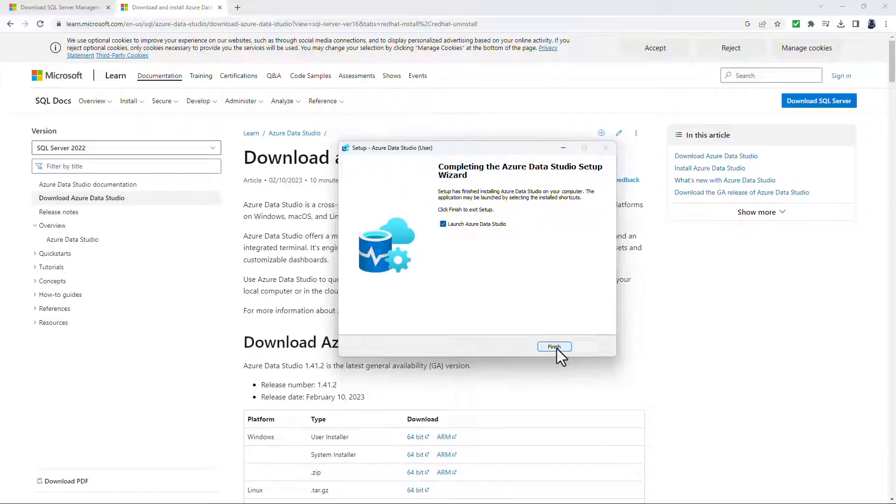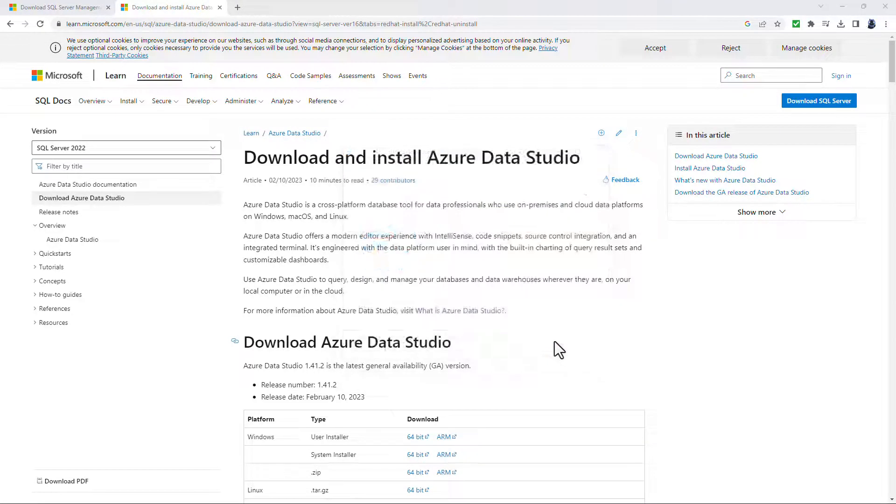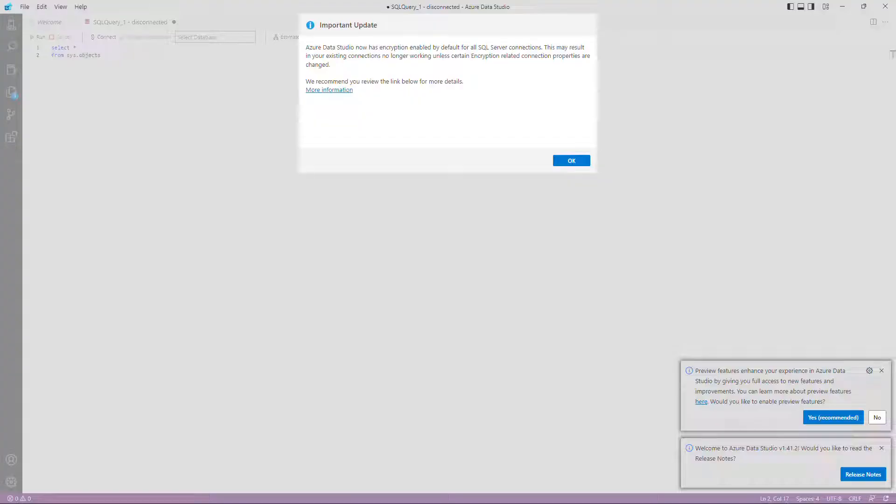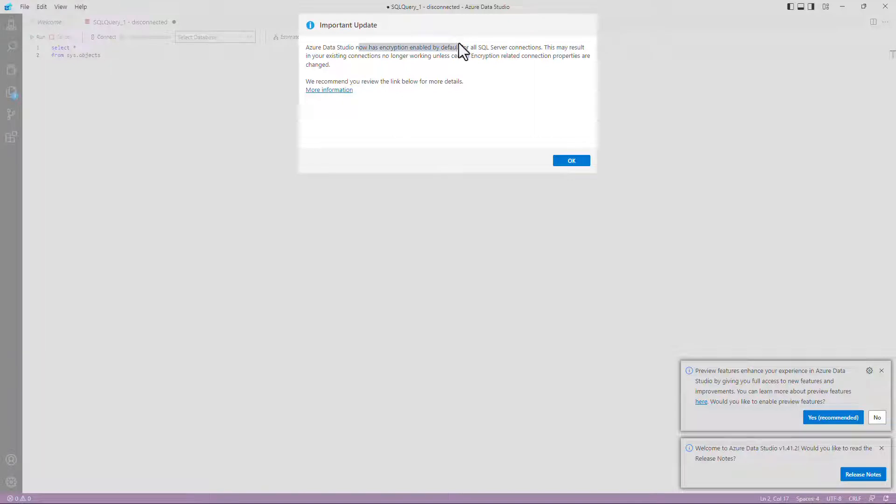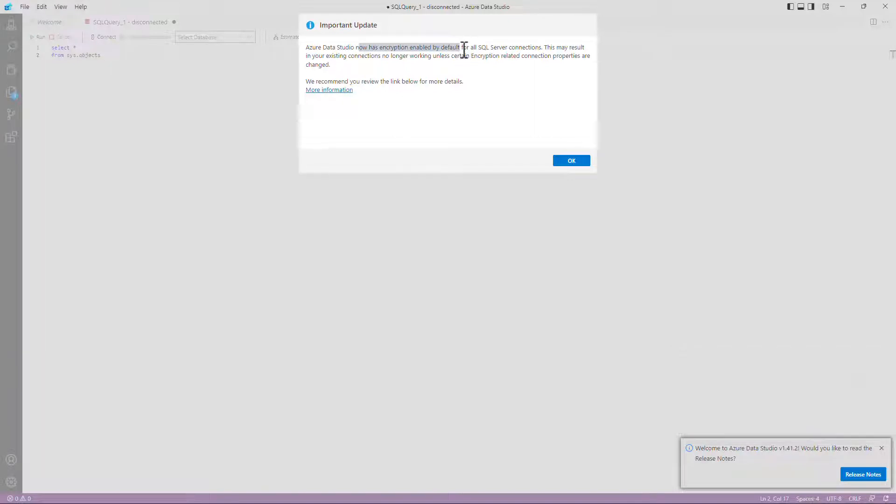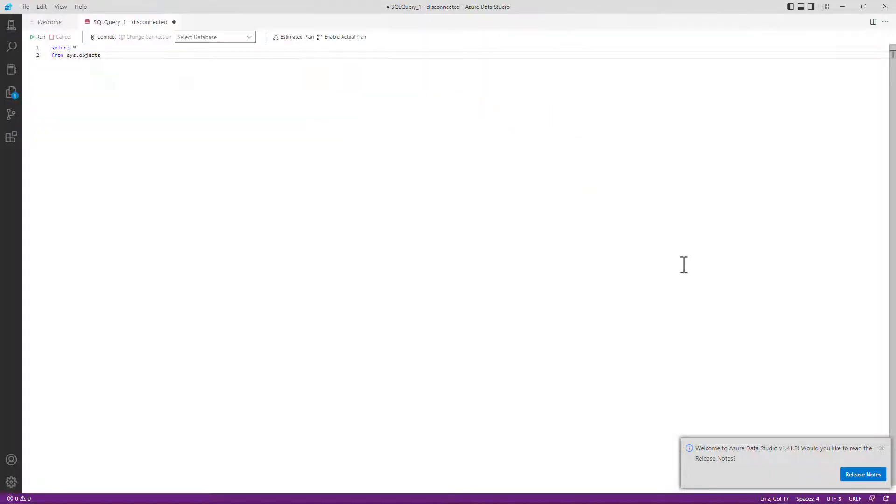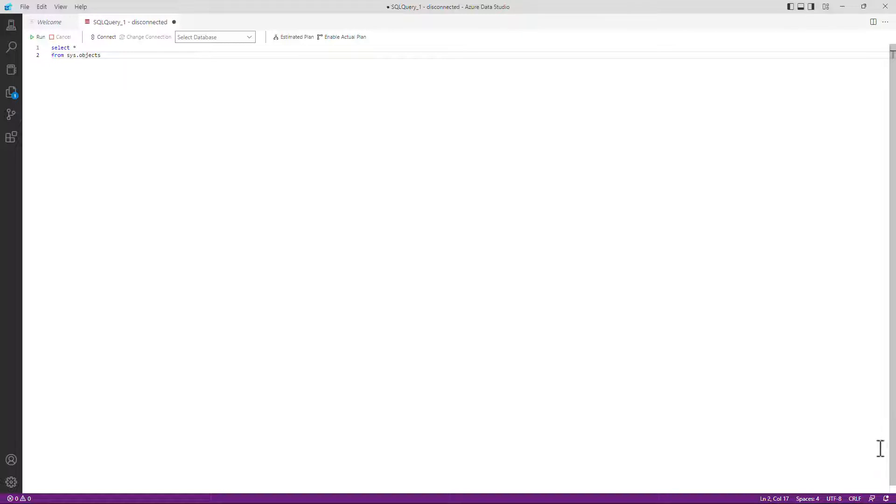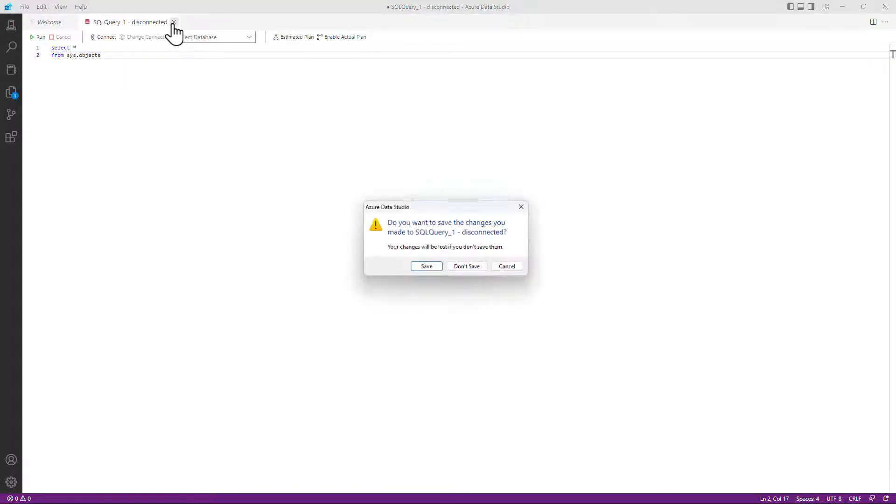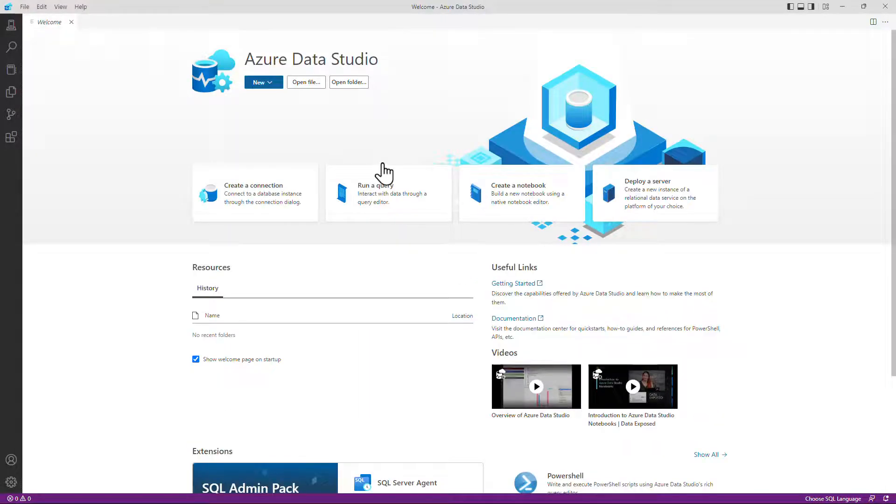Azure Data Studio has now installed. So I'm going to launch it. So here we can see Azure Data Studio and it says it now has encryption enabled by default for all SQL Server connections. So in other words, it's more secure. So let's click OK. I don't want to read the release note, so I'll click close and I will just close down what I was working on previously. You can see it retains what I was using in a previous session.